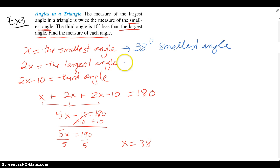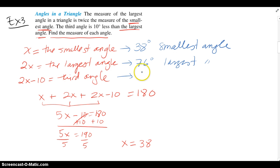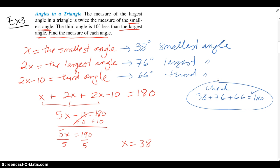Twice the smallest angle gives us 76 degrees, which is the largest angle. And 10 degrees less than that largest angle gives us 66 degrees for the third angle. We can check our work — if we add up those three angles, they do add up to 180.